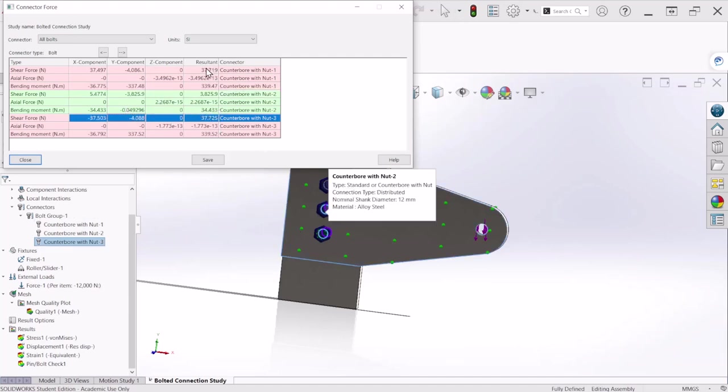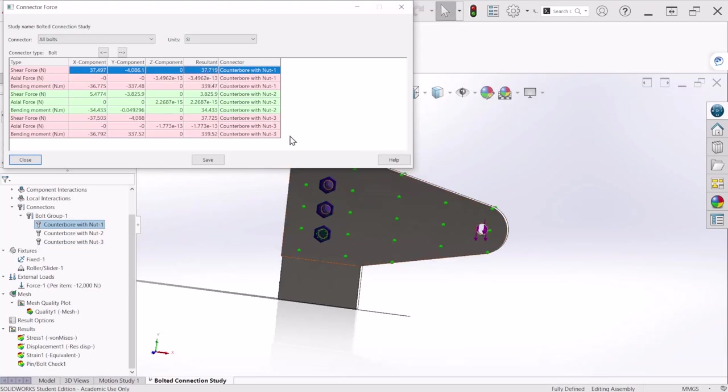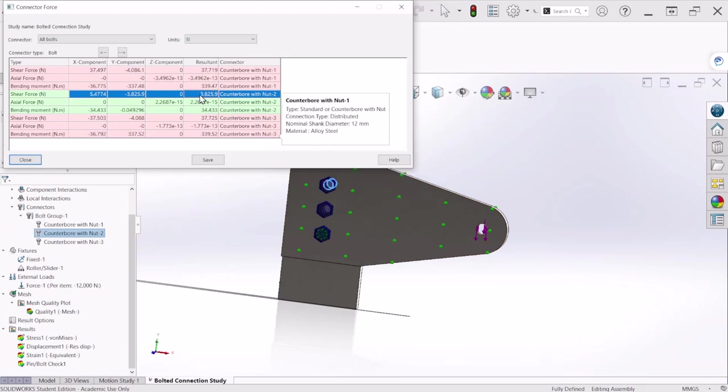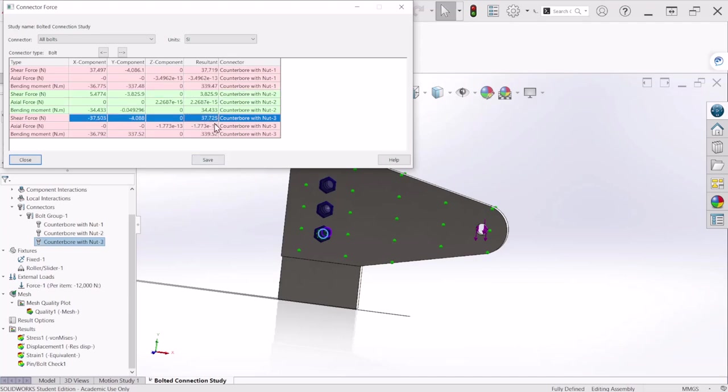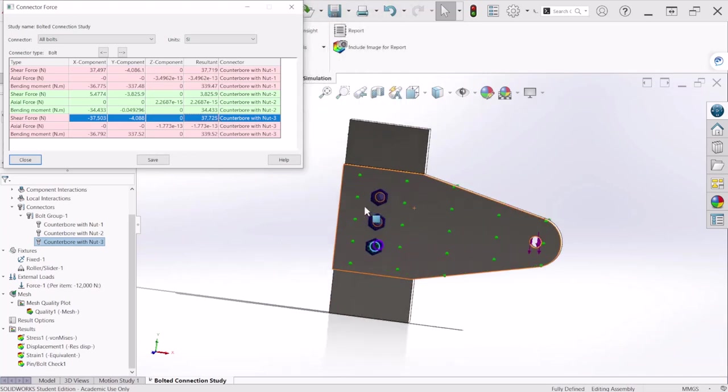So that's only on the Y direction, so now the resultant force for each bolt is found on this column right here. So for bolt number one is around 37,000 newtons. For bolt number two which is the one at the middle, we are expecting around 4,000, and bolt number three is again 37,000 newtons.